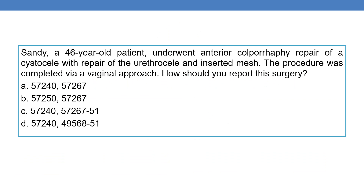Coming to the question: Sandy, a 46-year-old patient underwent anterior colporrhaphy — repair of the cystocele with repair of the urethrocele and inserted mesh. The procedure was completed via a vaginal approach. How should you report this surgery?